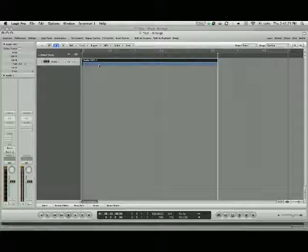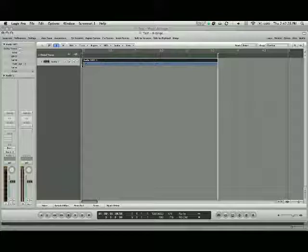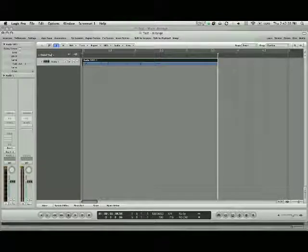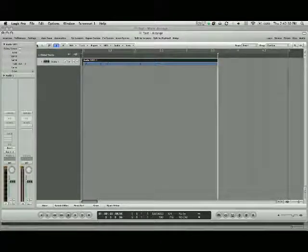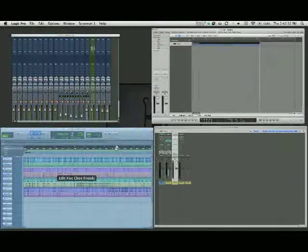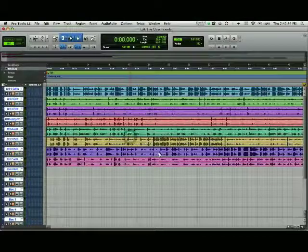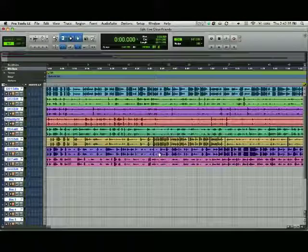So that's pretty simple. You don't want to limit too much. Make sure that it's just for very sparse amounts of overage, because otherwise you will hear that compression. Moving on to Pro Tools.